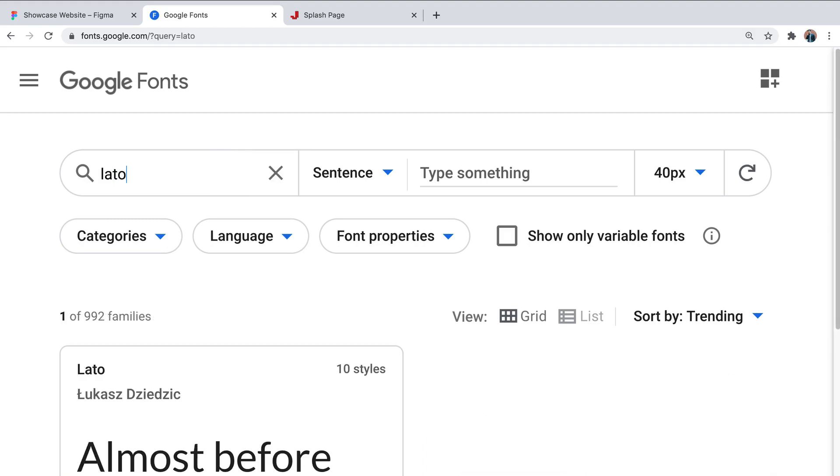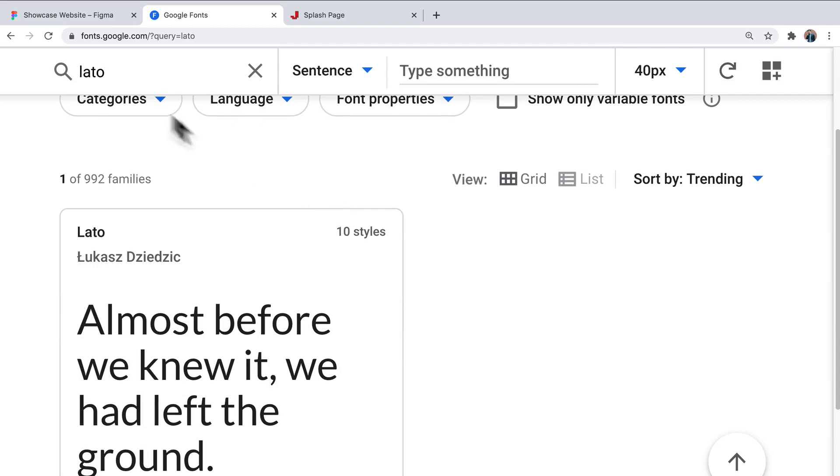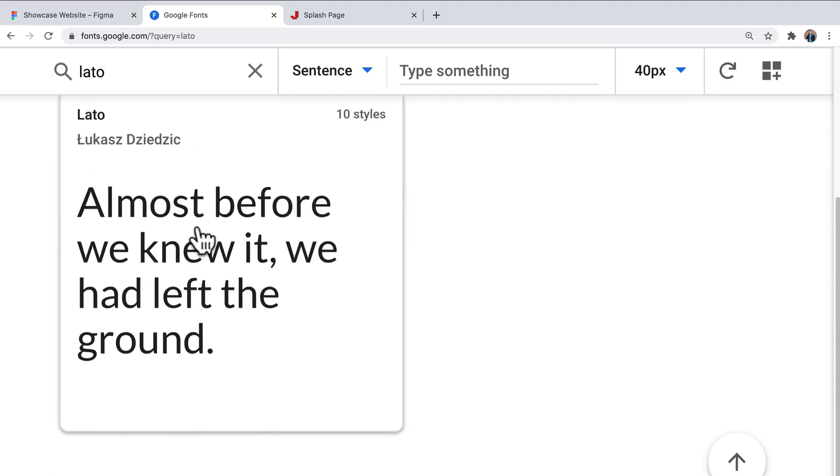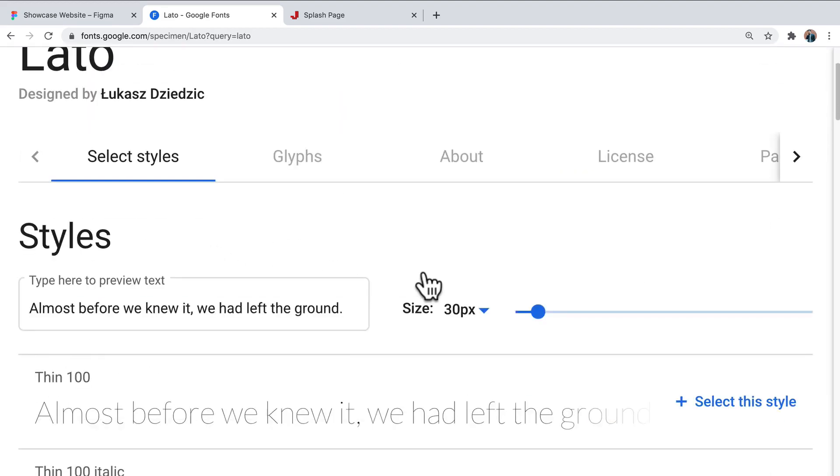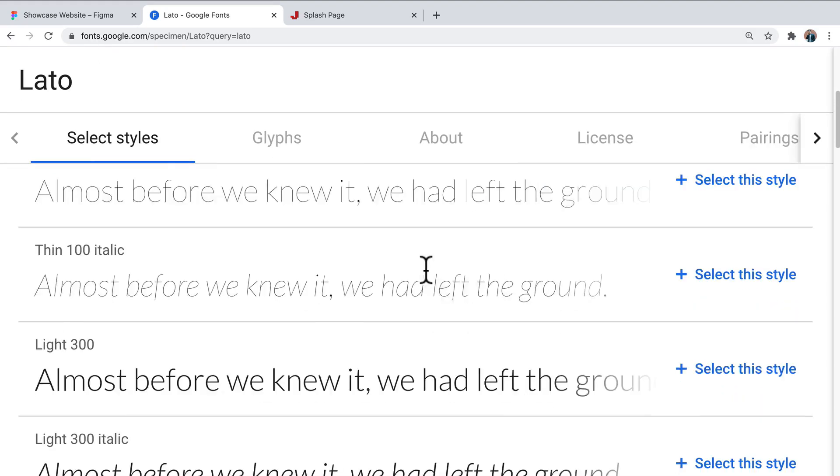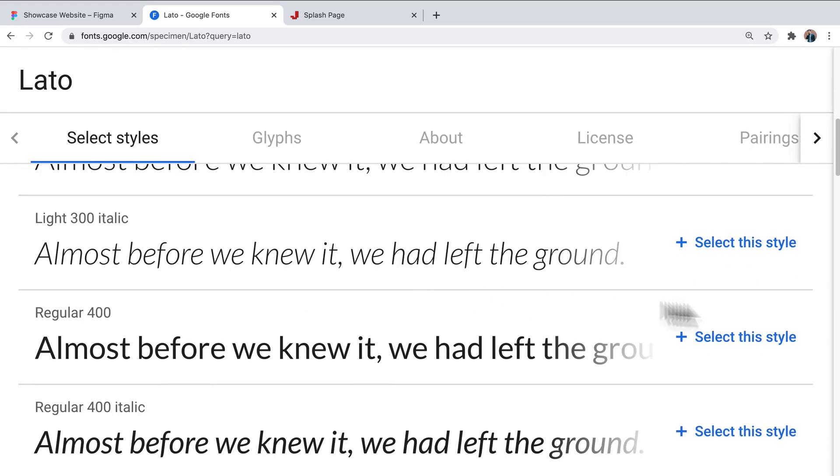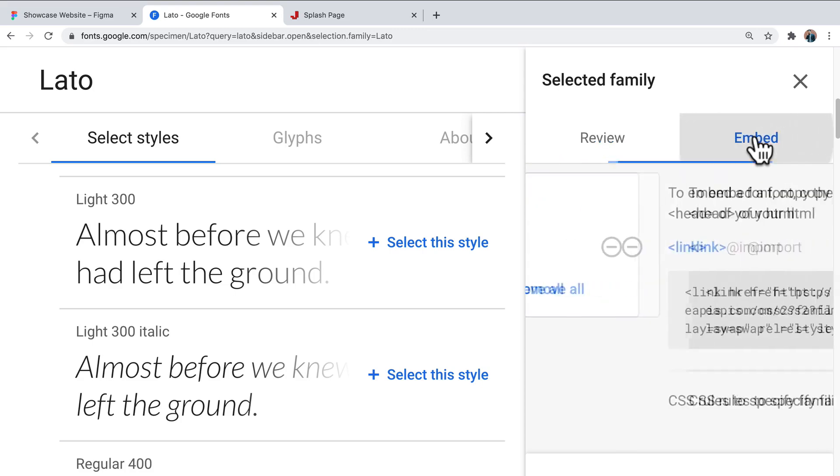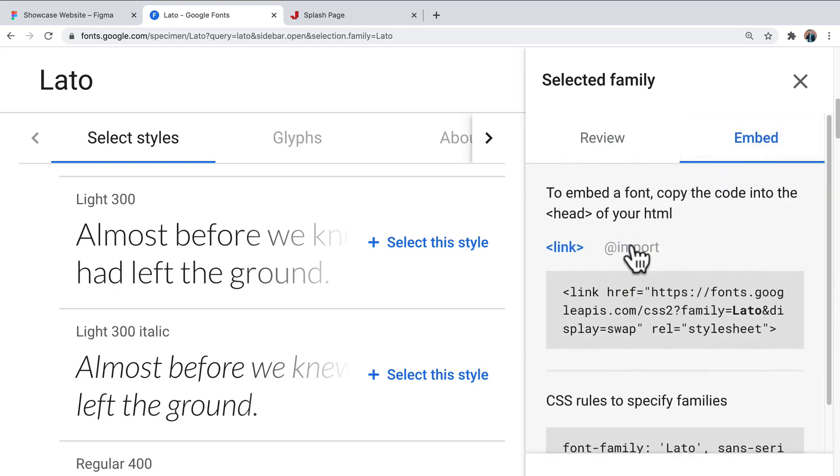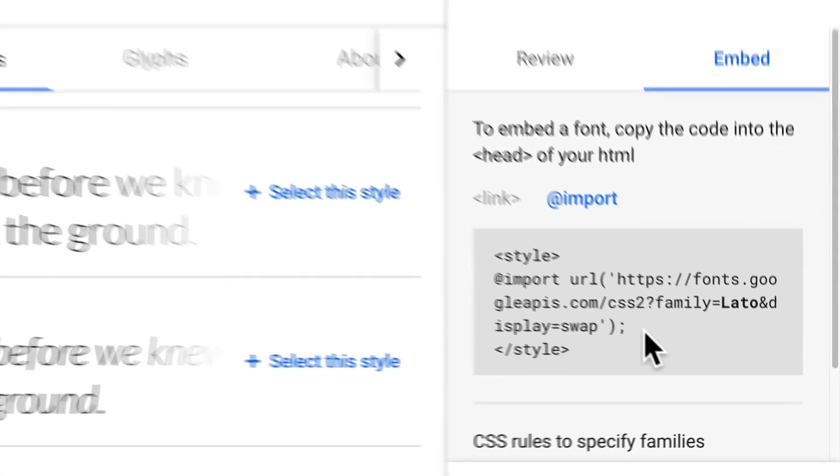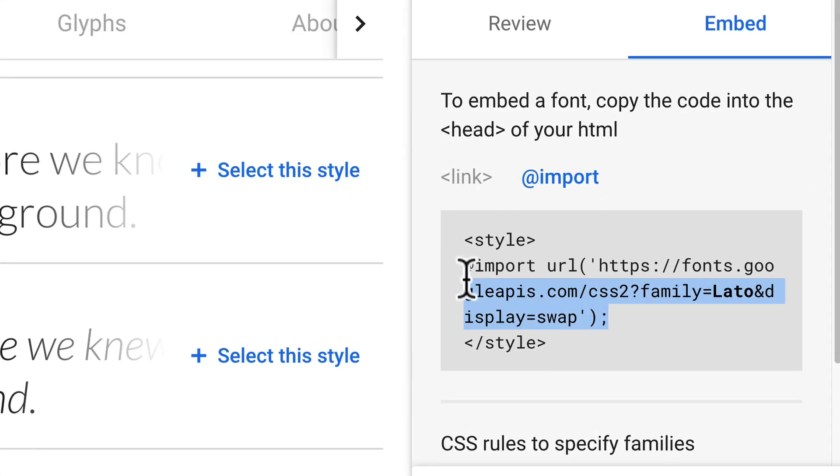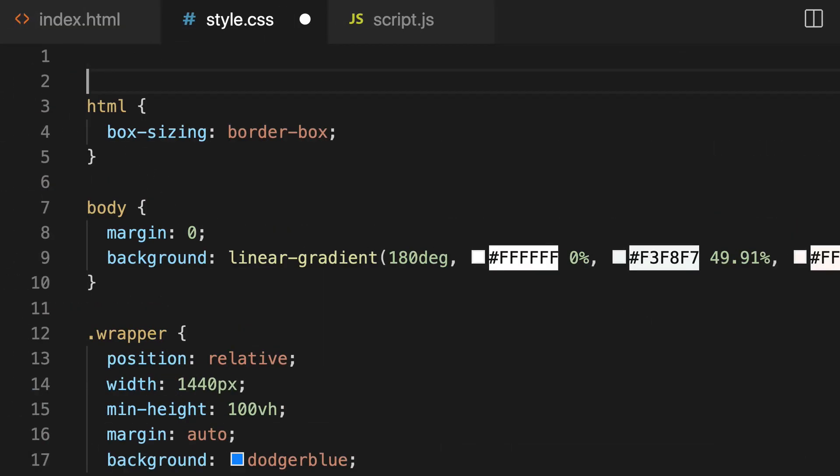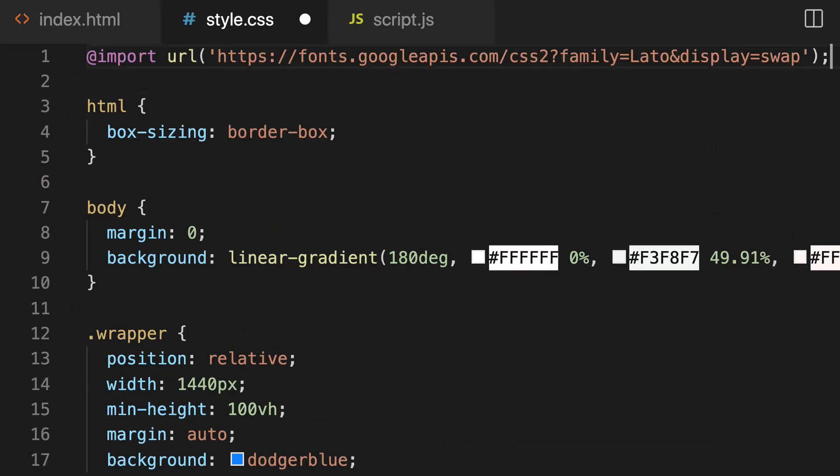So I'm just going to search Lato, L-A-T-O, and I'm going to click on it. And I'm going to scroll down and I'm going to select the regular font. I'm going to go over to embed. And I want to copy the import statement. So I'm going to highlight that, copy that, jump back, and I'm going to paste that at the top CSS here.